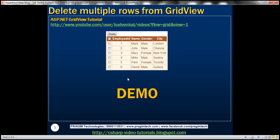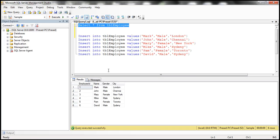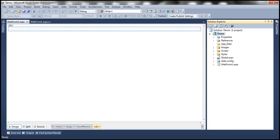On this slide, you can see checkboxes in the first column of this GridView control. Users will be able to select multiple rows using these checkboxes. Once the user clicks Delete, all the rows that have been selected should be deleted. We'll be using the TBL Employee table for this demo, to retrieve data and display it within the GridView control.